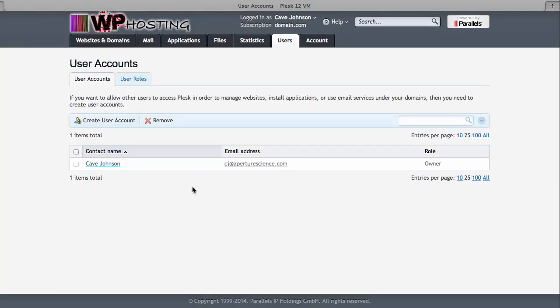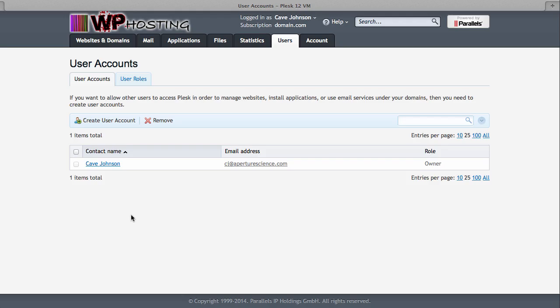Under users, you can see that currently we only have Cave Johnson, so that is likely your first impression. But if you were to set up email accounts for your customers and you need other people to be able to change their passwords, then they can log in at the same URL with the credentials that you provide for them. So we'll go into that in the email video. But if you have other accounts set up, then they will be shown here.